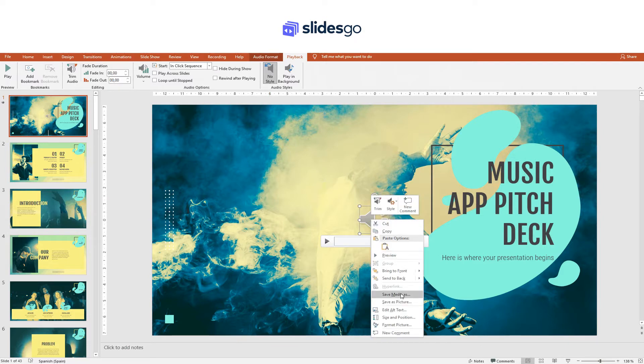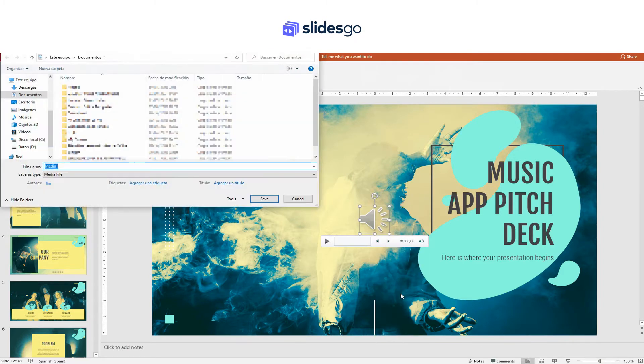To export audio from your presentation, right-click on the icon and select Save media as. Enter the name of the file and click Save.